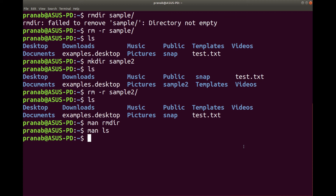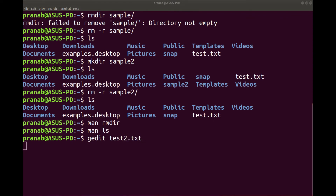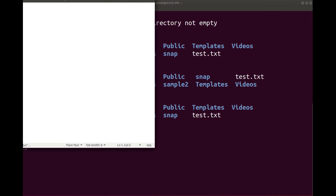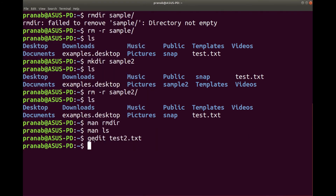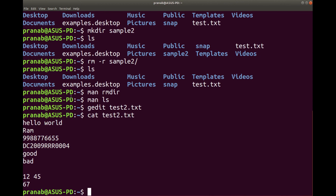Next we go to the cat command. Suppose I want to see the content of a file. For this I need to create the file. Let me create the file by using gedit — gedit, suppose the name of the file is 2.txt. Let me type in here some statements. Now the file is created and I want to test what is in the file. So you have to type cat test2.txt. Press enter and you can see the content of the file.